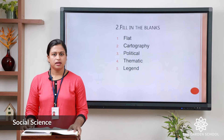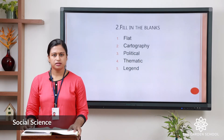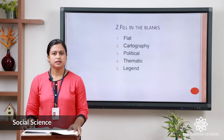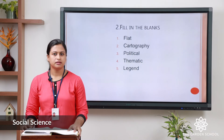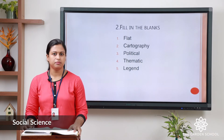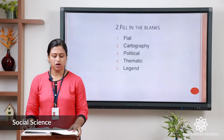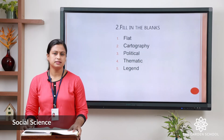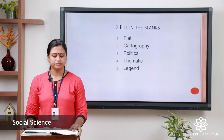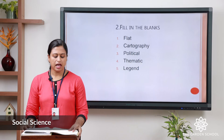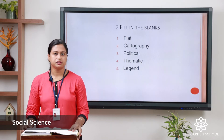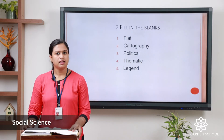Third: a blank map shows countries, cities, towns and continents. The answer is political map. Fourth: a thematic map gives information about a topic or theme such as weather. The answer is thematic map. Fifth: most maps have a key or legend. The answer is legend.